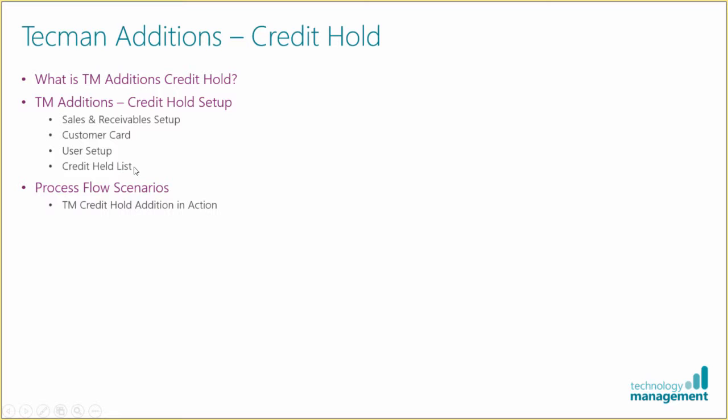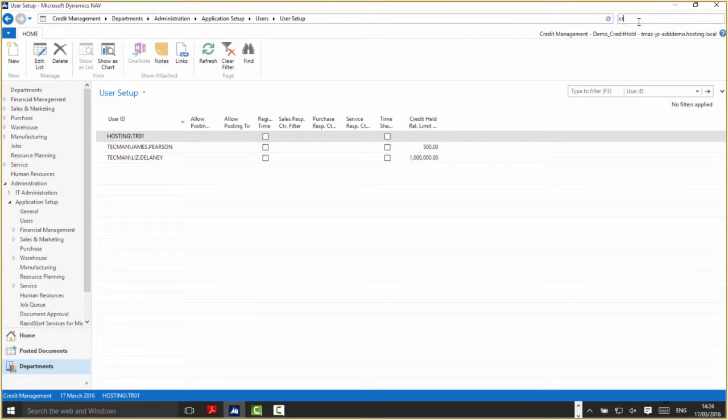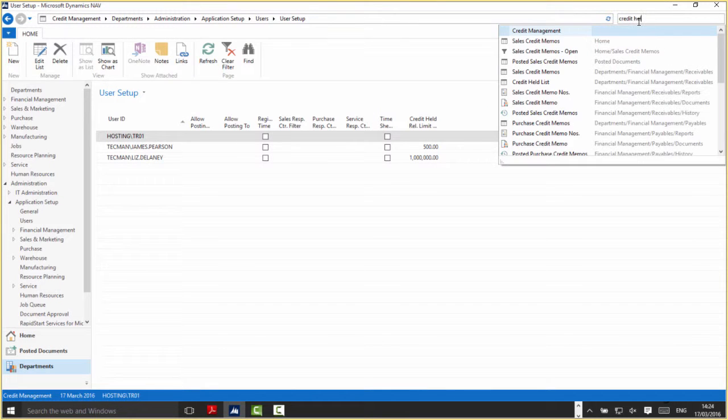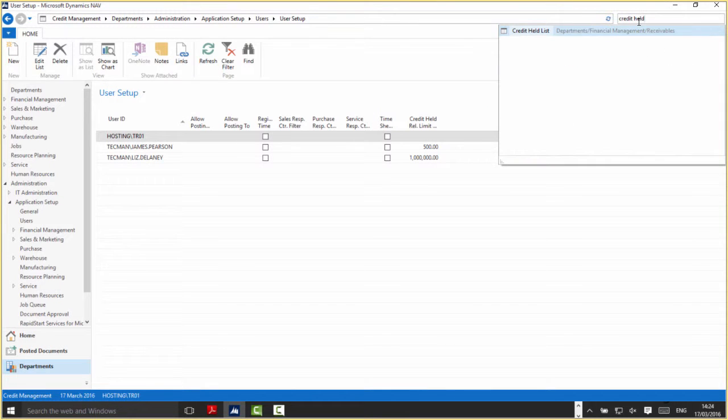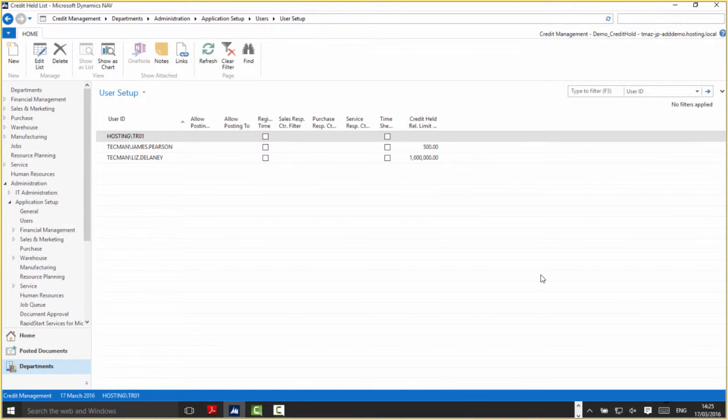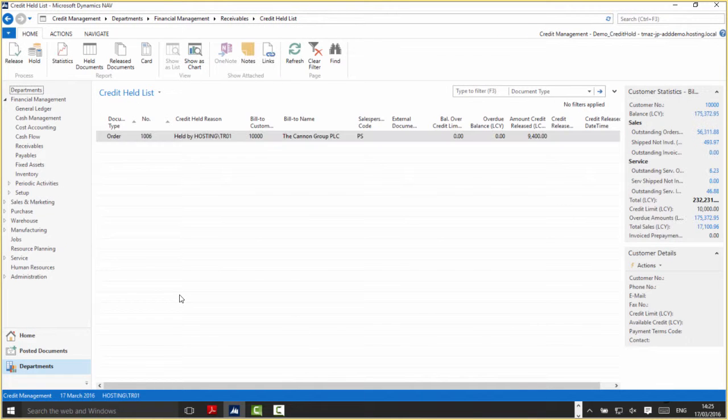We'll look at the credit held list. This is another one of the areas that comes in with the credit hold edition. I'll search for the credit held list. Now all this is, is a list of all the current documents that have been held or credit held by the modification.